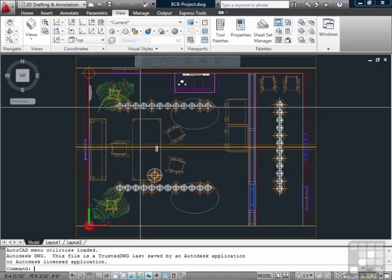When I started using AutoCAD, we didn't have paper space. I'm glad it was added because it makes things a lot easier. Viewports in paper space give you a view of your model. Viewports in model space do that too, but it's not for drawing purposes. It's for modeling purposes.